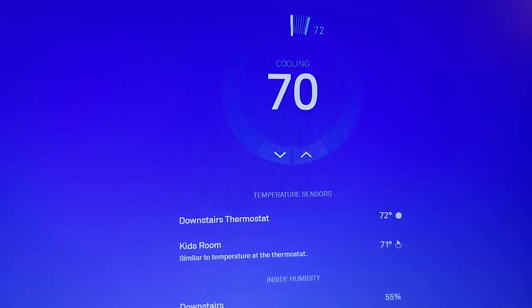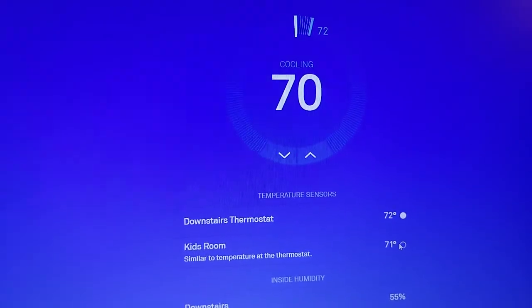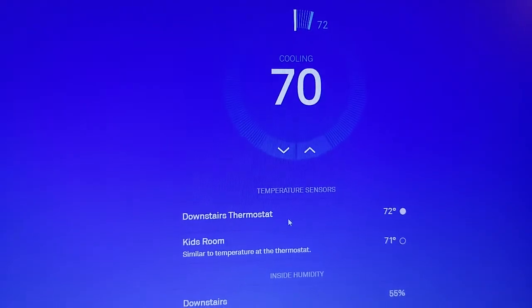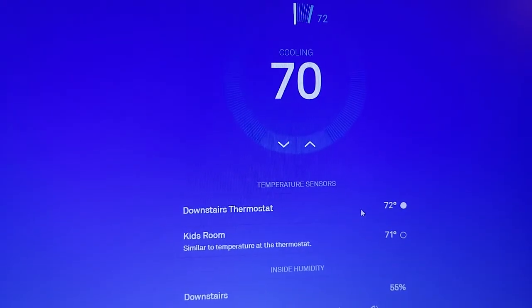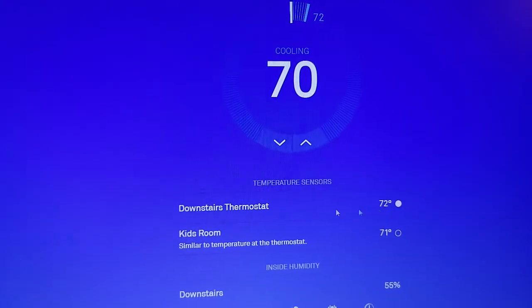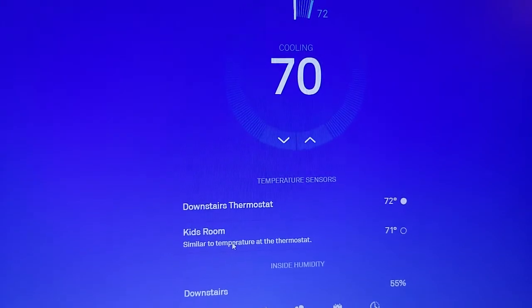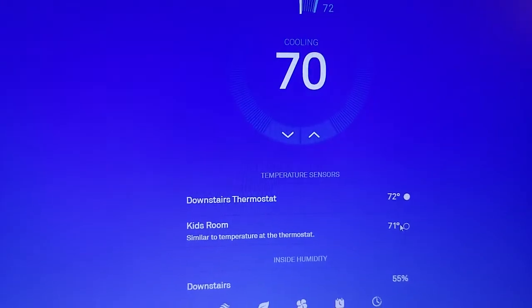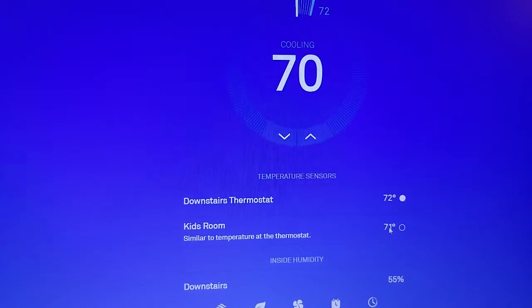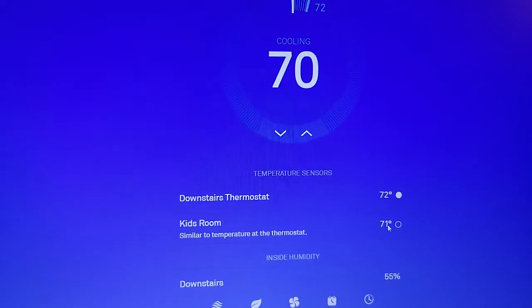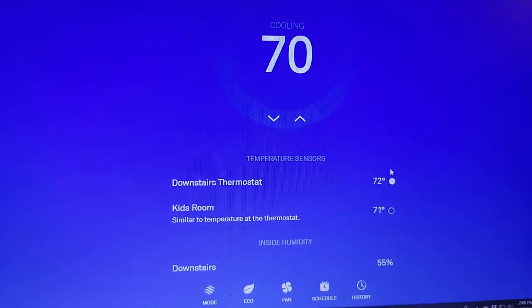I have my two different sensors, so the downstairs thermostat, it's the thermostat itself. It's actually a little bit cooler upstairs in my remote sensor there, the kids' room.